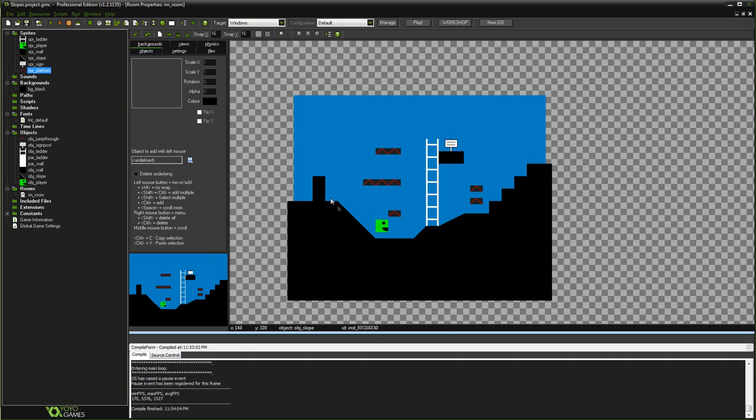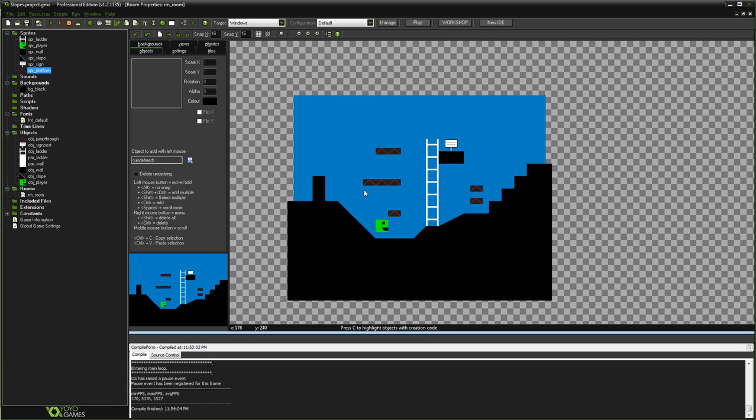It's got slopes, it's got ladders and signposts and all that stuff. But in order to understand what's going on here and understand this code and this tutorial, I highly recommend you watch the in-depth platformer tutorial that I did a very long time ago and understand the fundamentals of that kind of code.